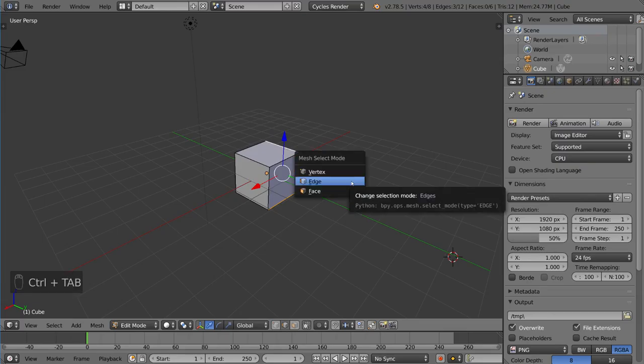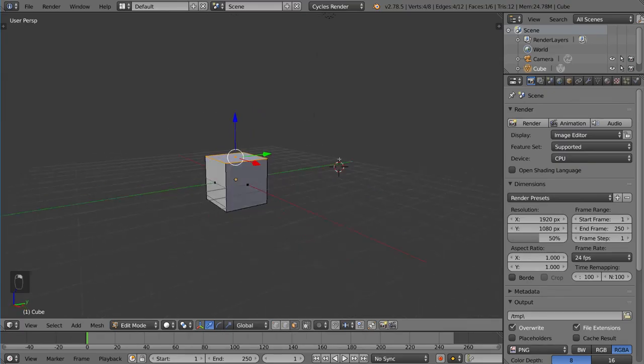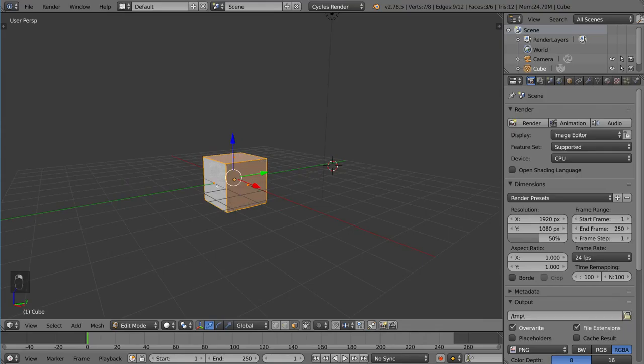And of course, you can do Face Select Mode, which means you can select individual faces here.